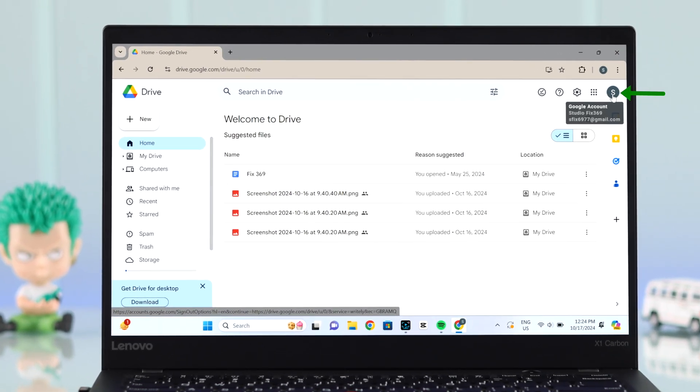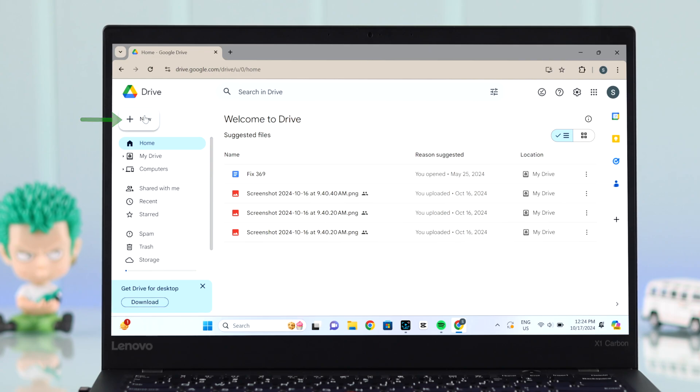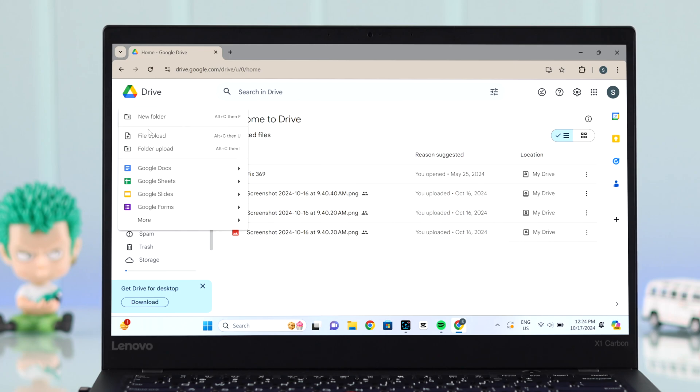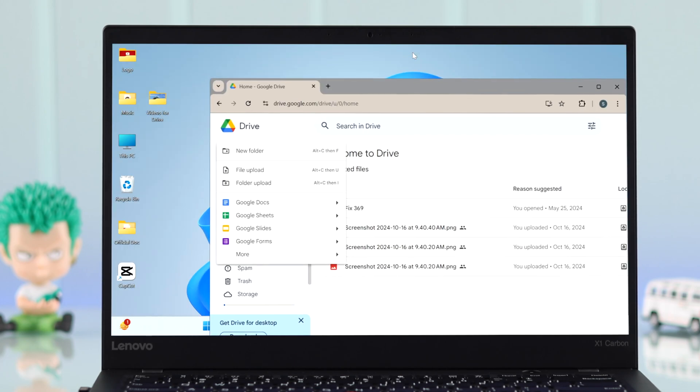To start uploading videos, click on the New option. You can either go for file upload or folder upload if multiple videos are in there.